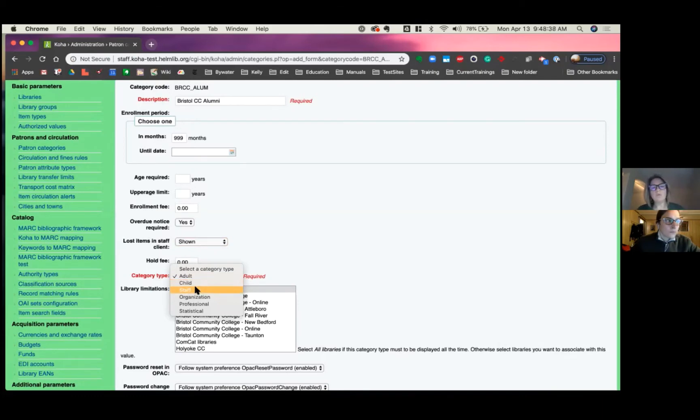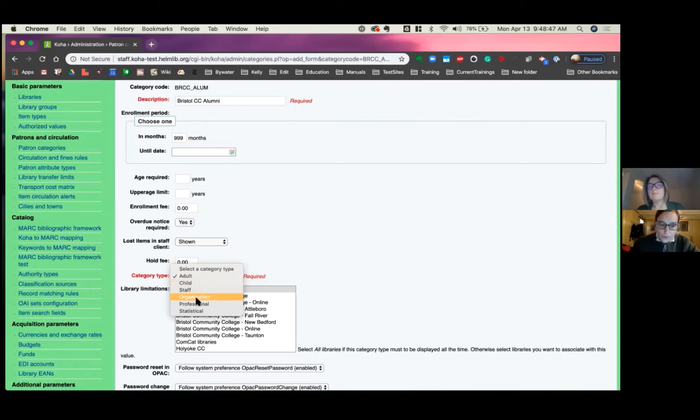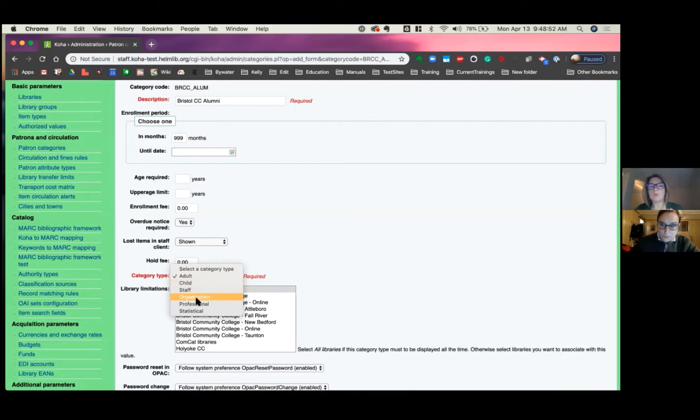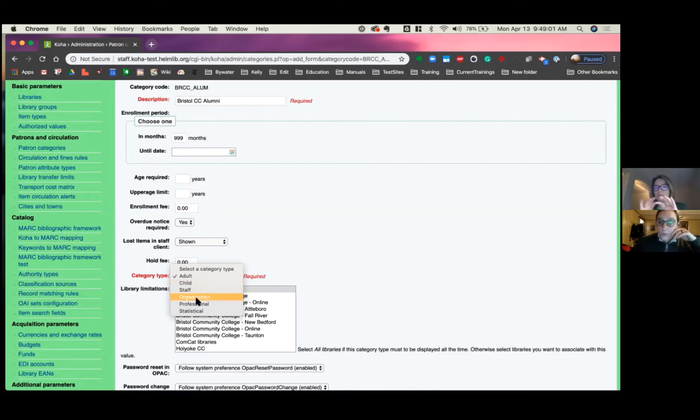You also have staff, organizational could be, and professional are both ways to, again, link people to organizations. I know a lot of libraries will use organization as a category type when they're setting up their interlibrary loan libraries. One of the advantages is you don't have a first name when you set it up. It truly is just the name of the organization.